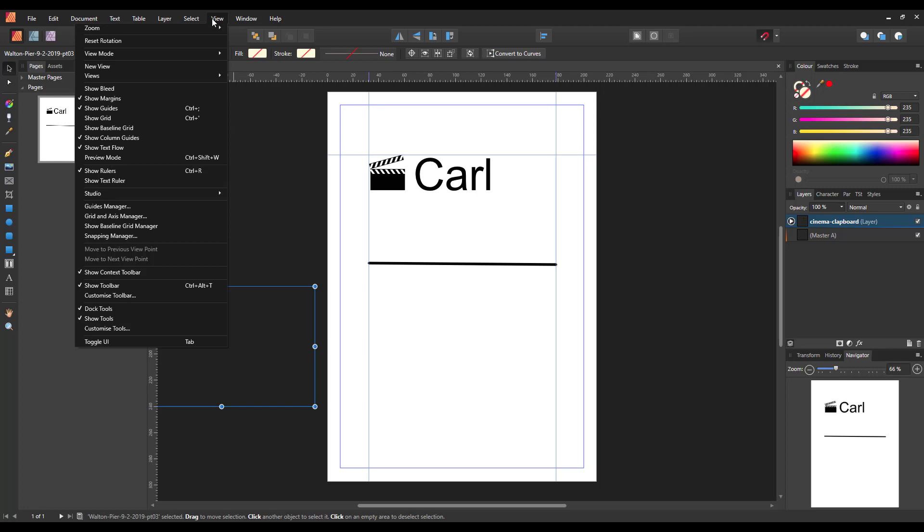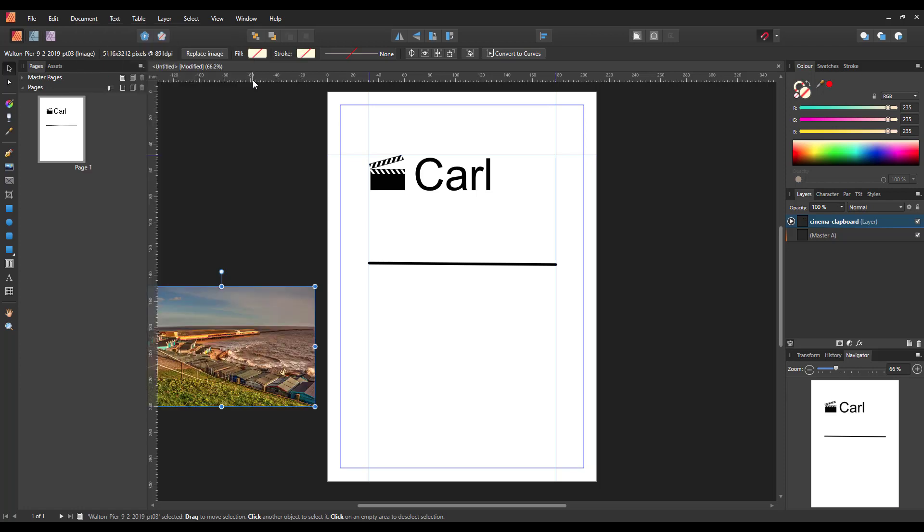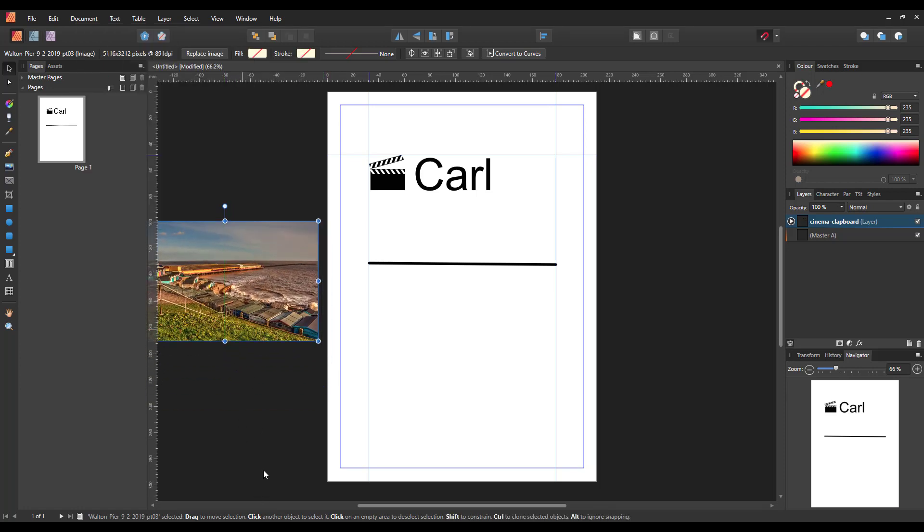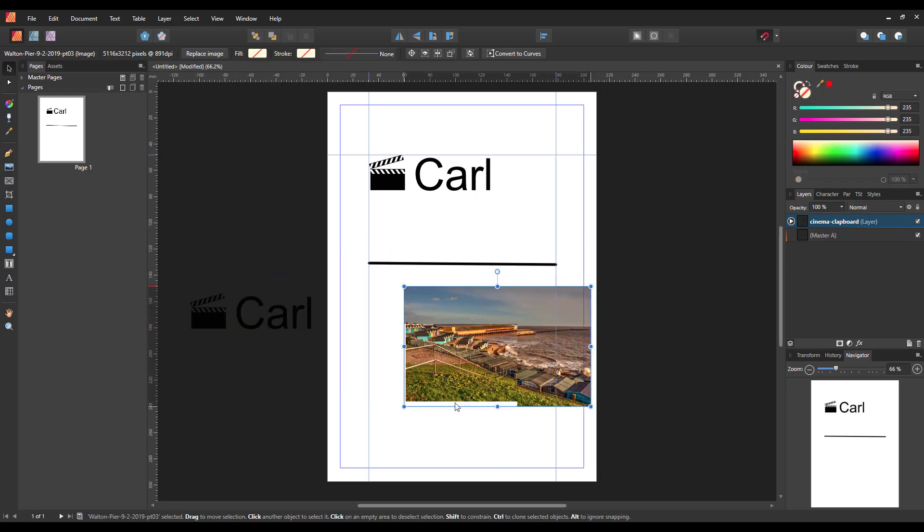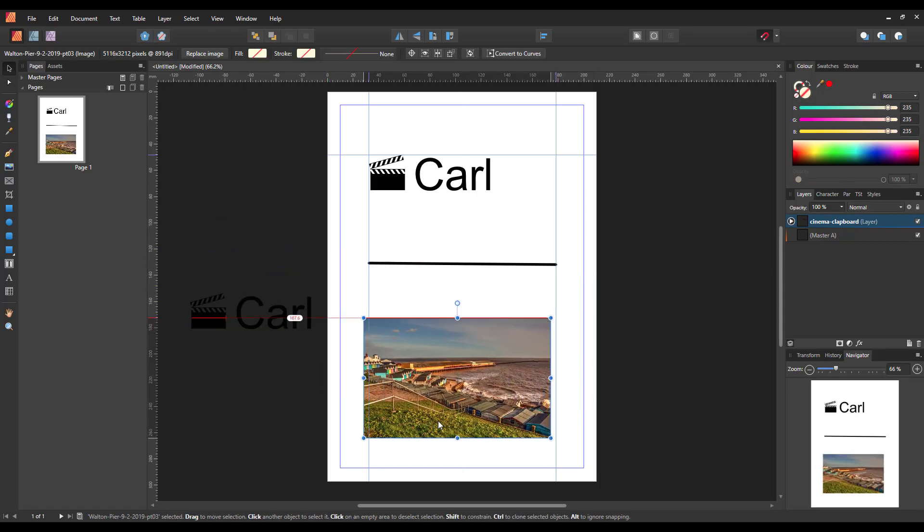If you come up to View Mode and take the tick off of that Clip to Canvas, that is now visible off the page but on the artboard - I think this is called in Designer. So it is visible and it's easy to see and then you can bring it back on as and when.